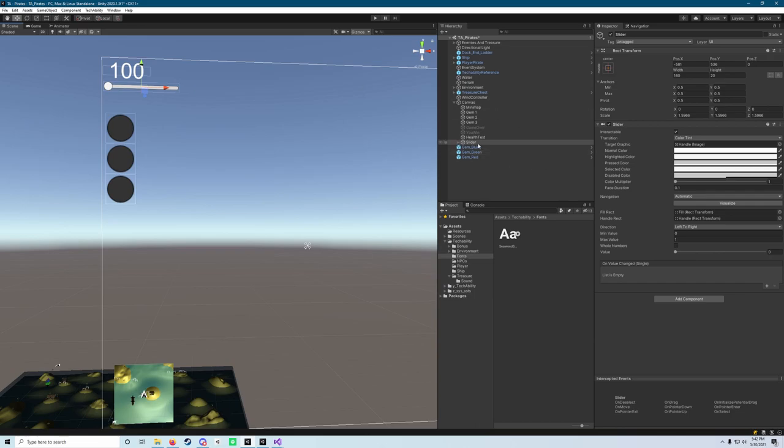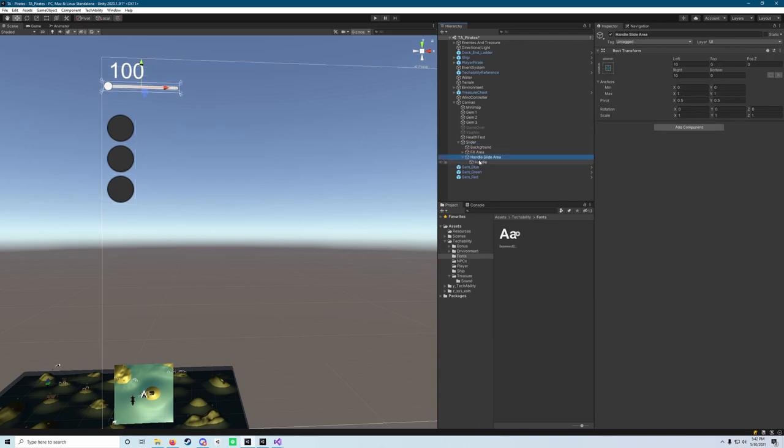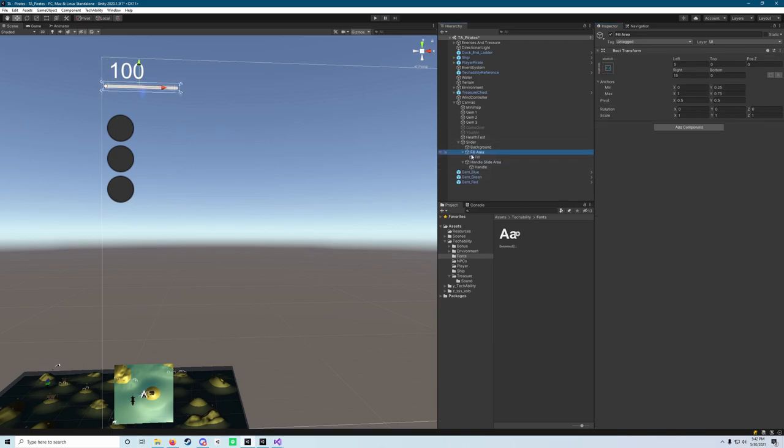And now what we need to do is go into our slider, look at the slider component and change our max value to 100, because just like our enemies, our player will have a max value or our player health will have a max value of 100. We're then going to open up the slider object in the hierarchy, go to the handle and turn off that image.